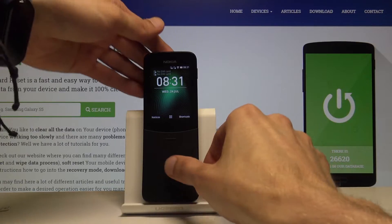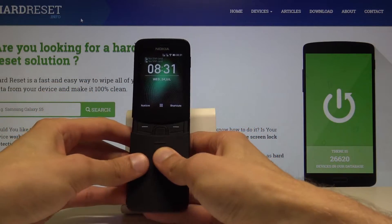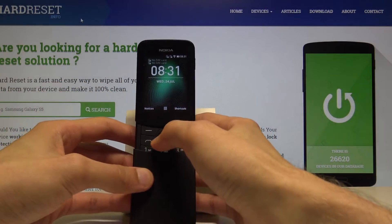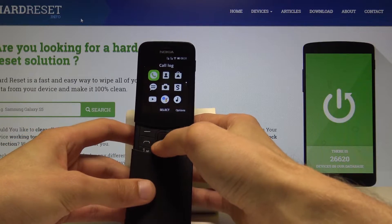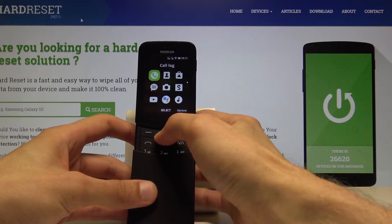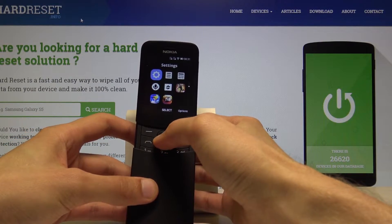To begin with, we'll need to go into the menu, so press the center button right here and then find the settings app, which is right here.